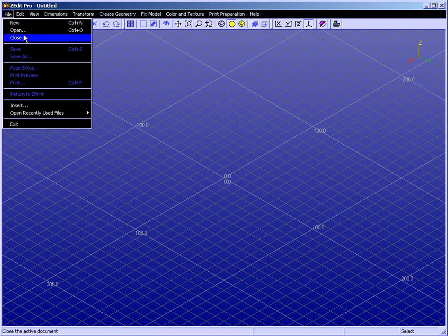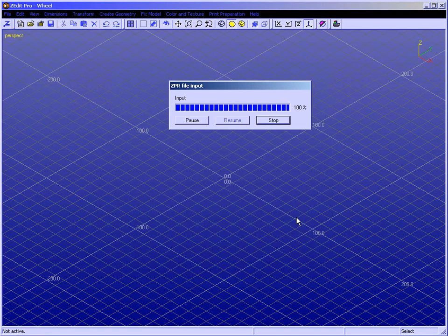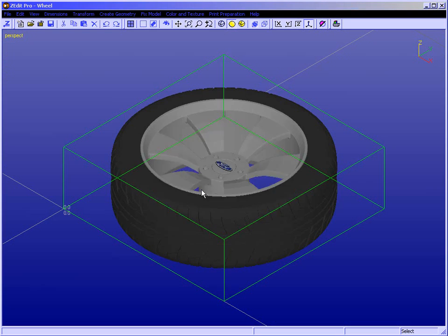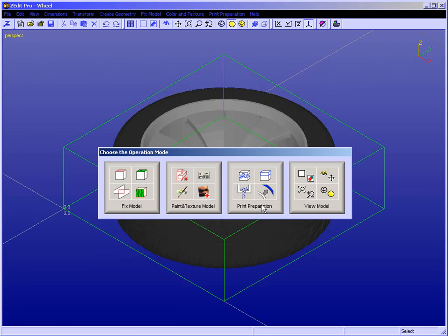My name is Dan Taubchin. I'm an application engineer with Z Corporation, and welcome to ZEdit Pro. ZEdit Pro is a great new software program offered by Z Corporation, and it allows you to fix model geometry, paint and texture your model, prepare your model for printing, and view your model for visualization purposes.